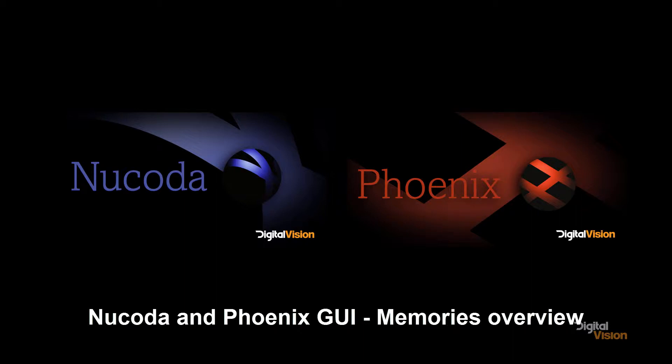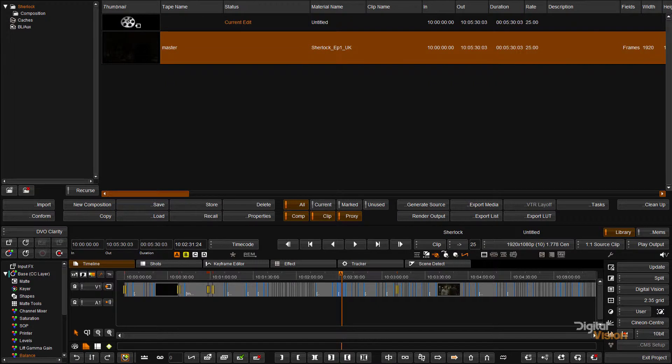This is Patrick at Digital Vision again with some more tutorials on Phoenix and Nucoda. Today we're going to have a look at the Memories screen.